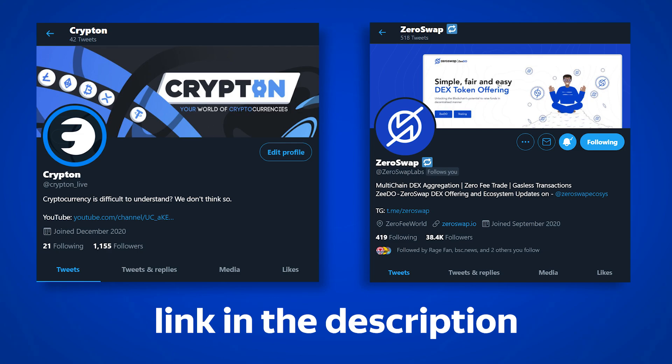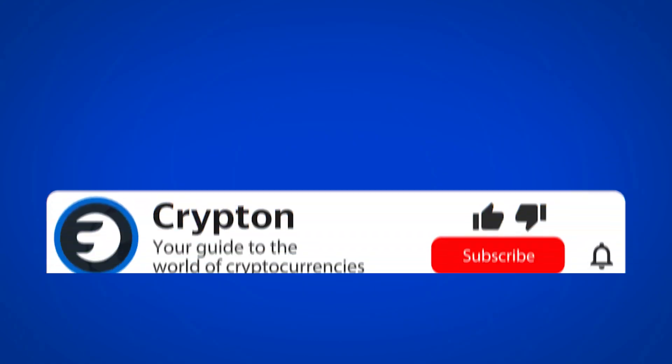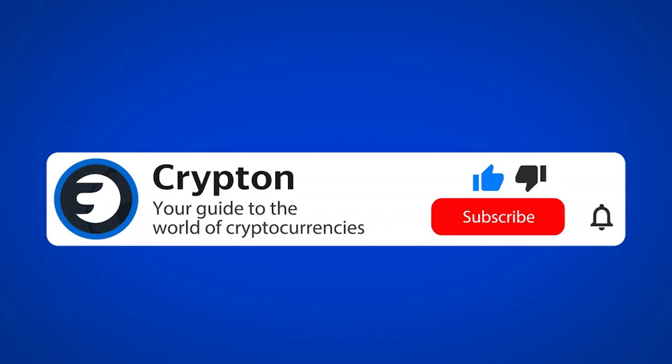To keep track of the ZeroSwap new additions, subscribe to our Twitter and YouTube channel, as well as ZeroSwap Twitter. All the links are in the description. And as always, have a nice stake!